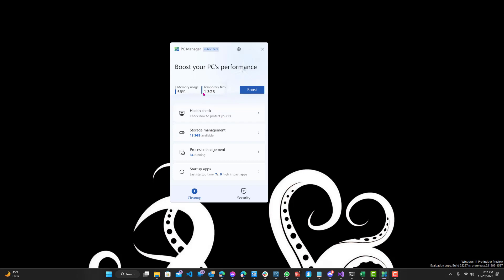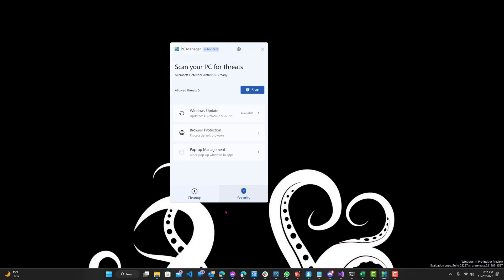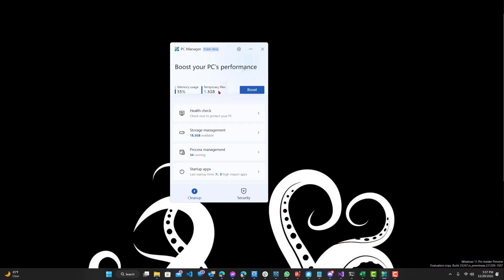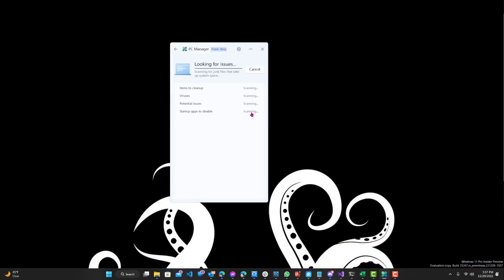So now we can see health check, boost your PC's performance, temporary files, how much memory is being used, how many processes, what's my storage available, health checks, security, any updates or anything like that. So let's just go to each one and show you how it works.